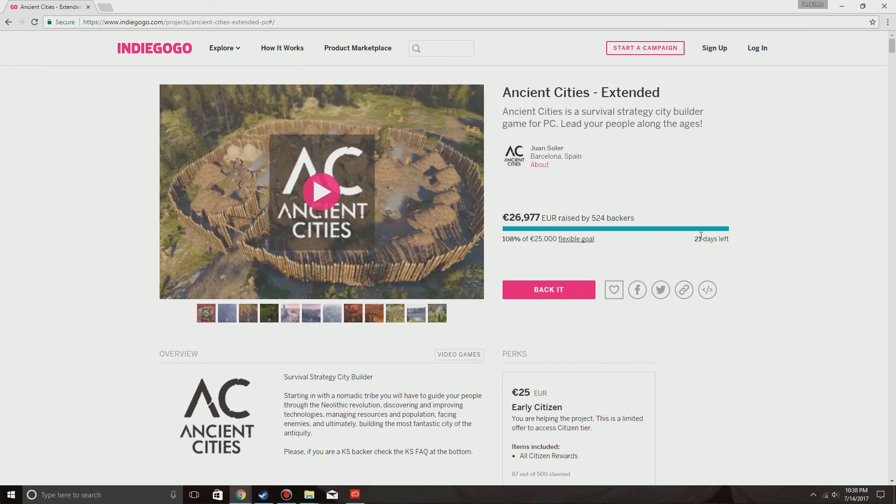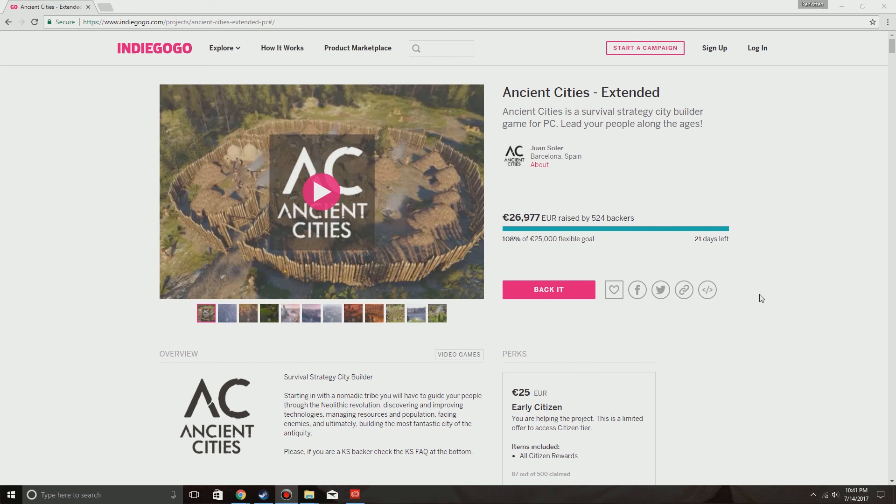Well, that brings to a close this little mini update for the Ancient Cities progress. As always, if you'd like to keep up to date on Ancient Cities news, make sure to like and subscribe. And also, if you want to contact me about this, go and check my Discord channel and Twitter. Links in the description. Thank you for watching.